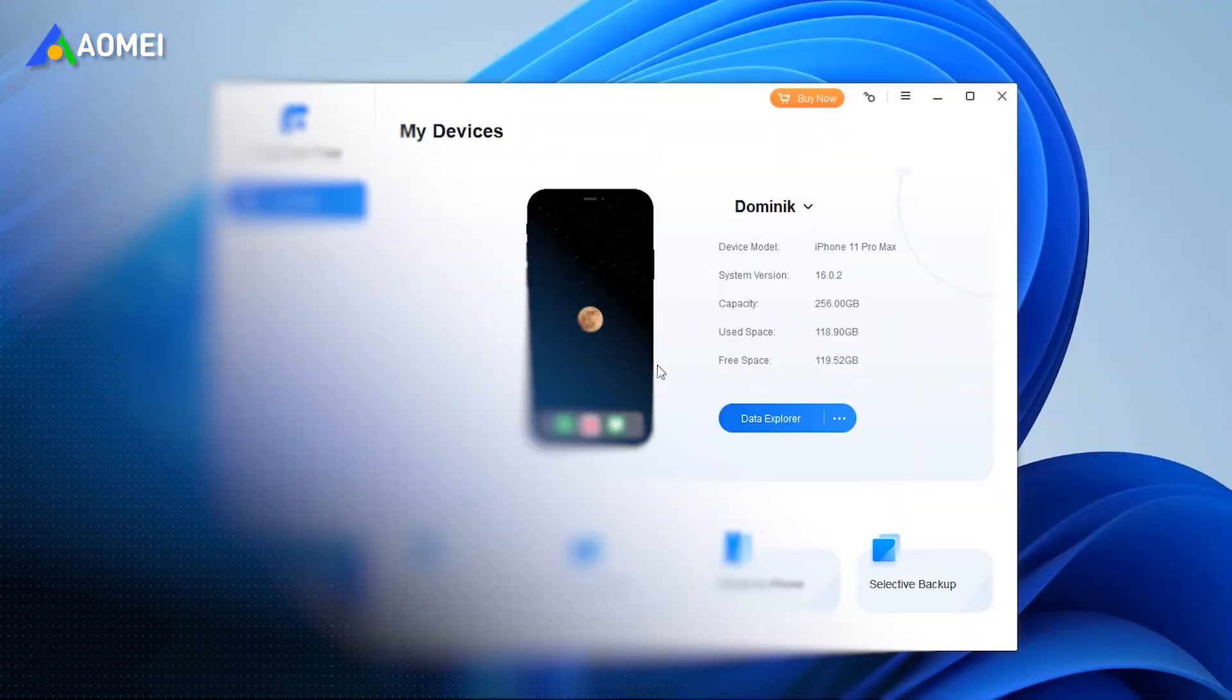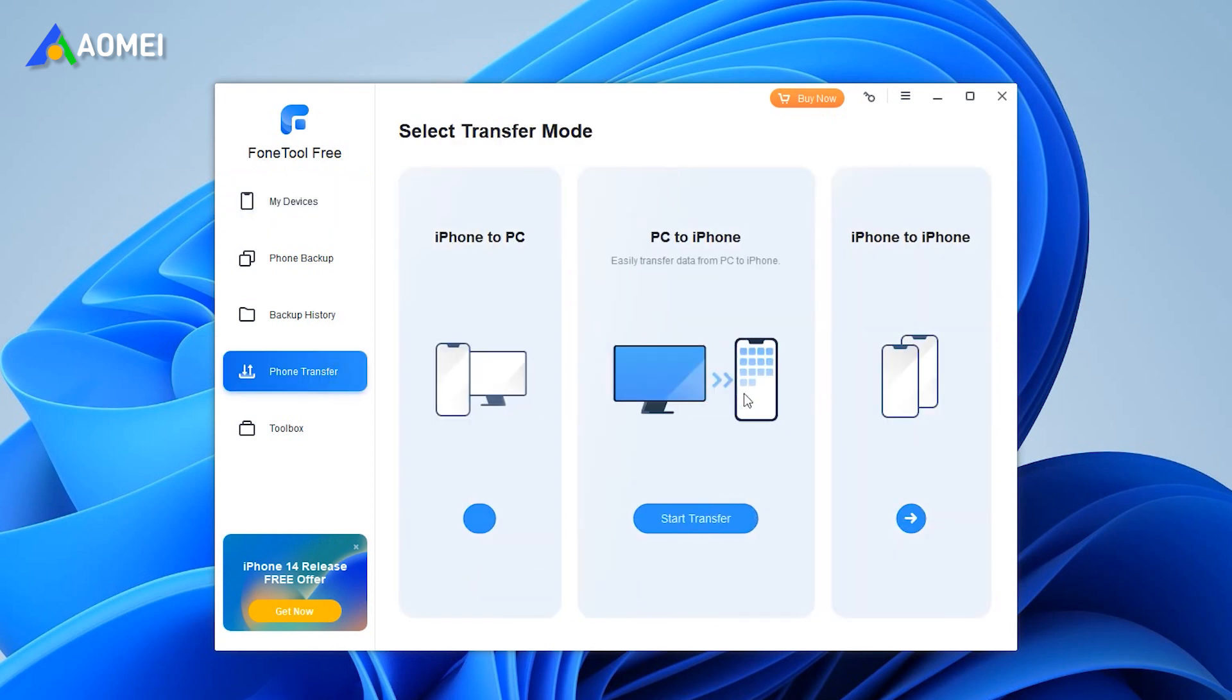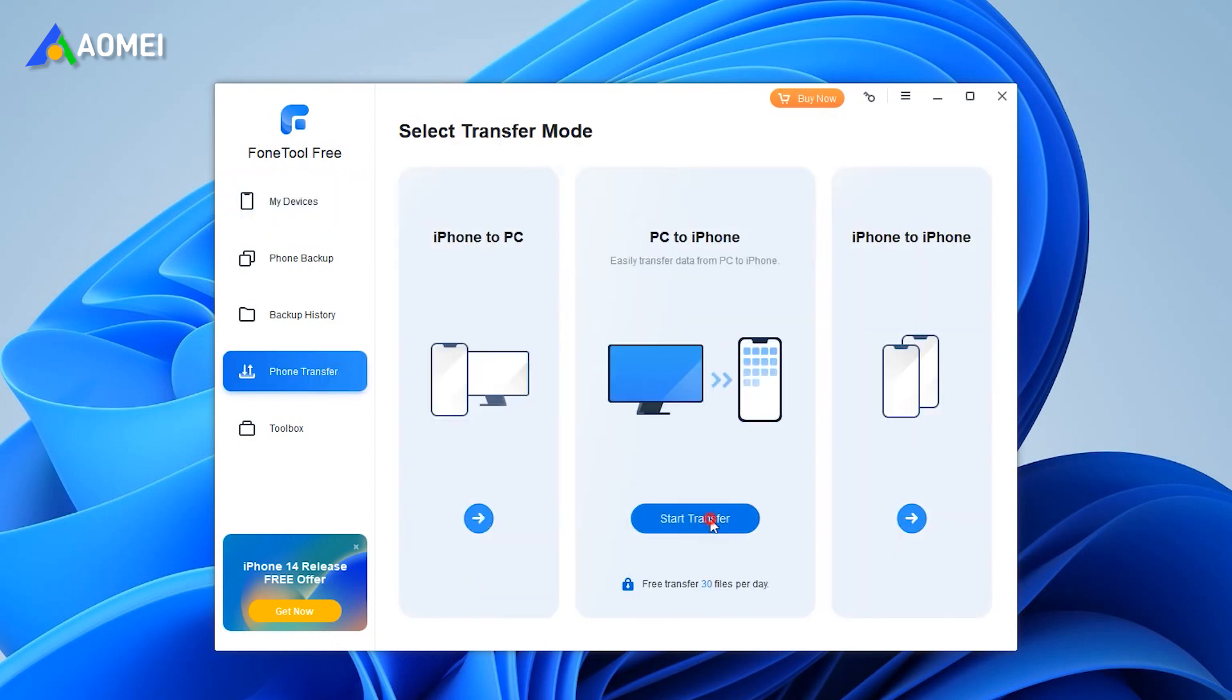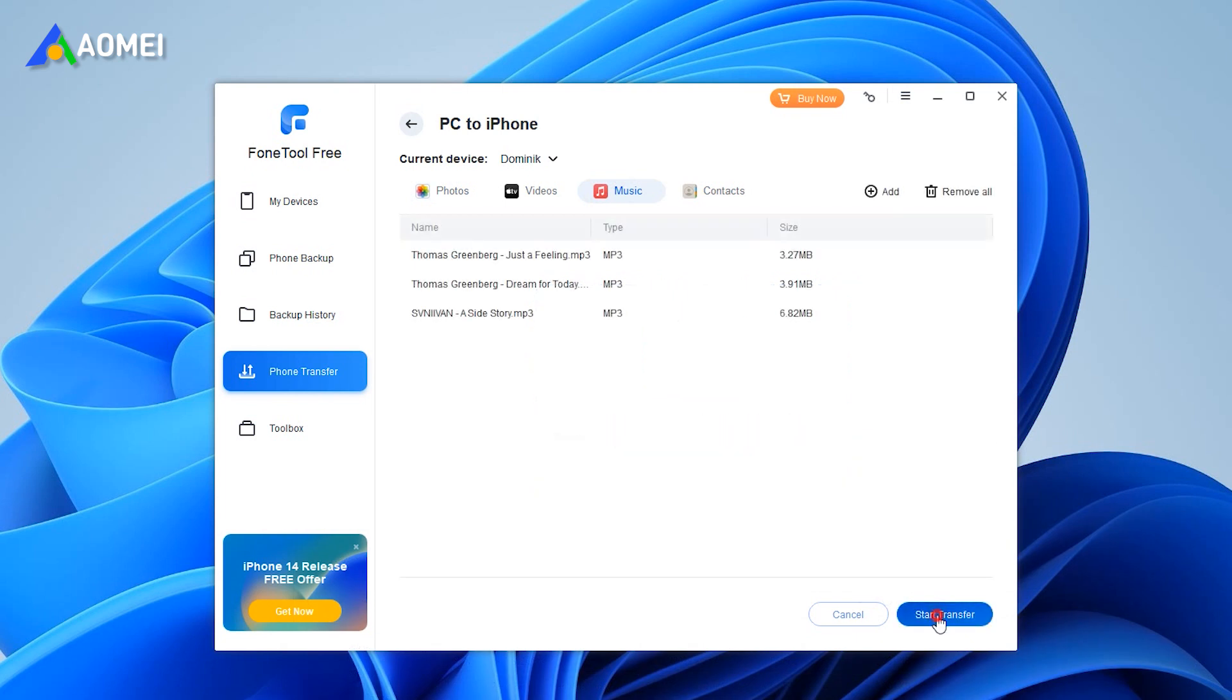Connect iPhone to computer with a USB cable, and run PhoneTool. Select PC to iPhone. Drag and drop music to the box, or click the folder icon to select and add music from computer. Click Start Transfer to sync music to iPhone.